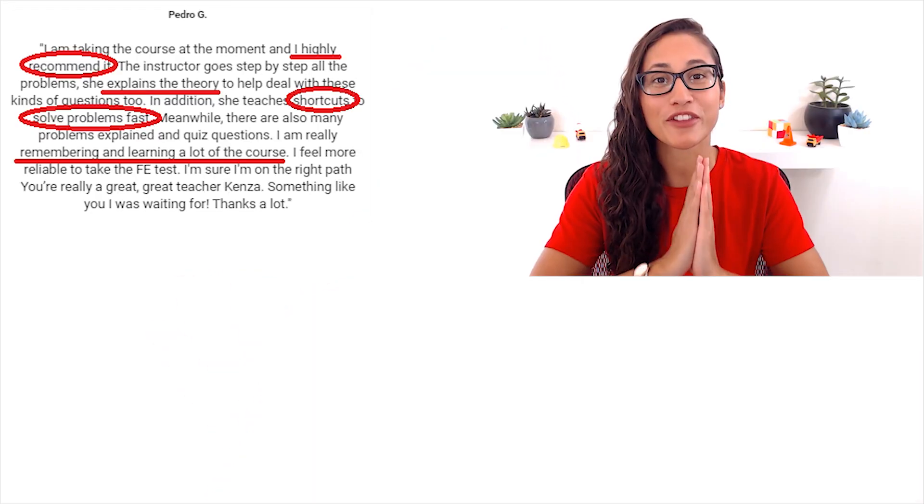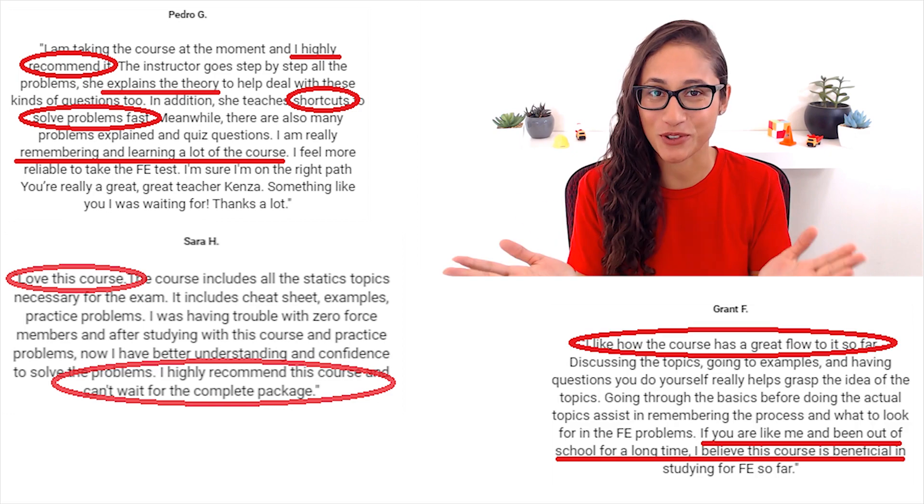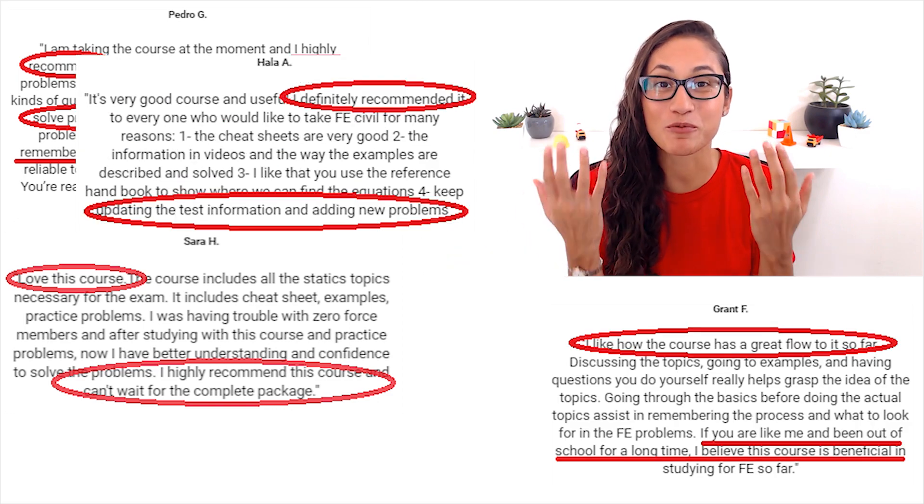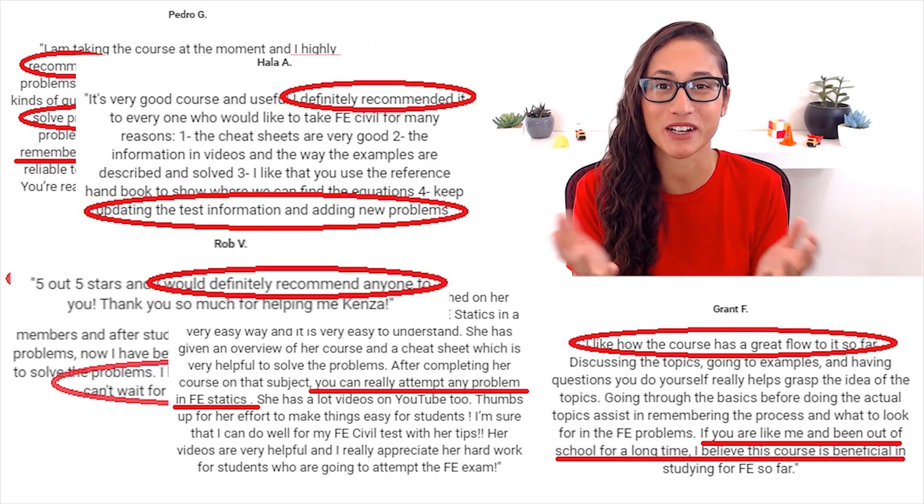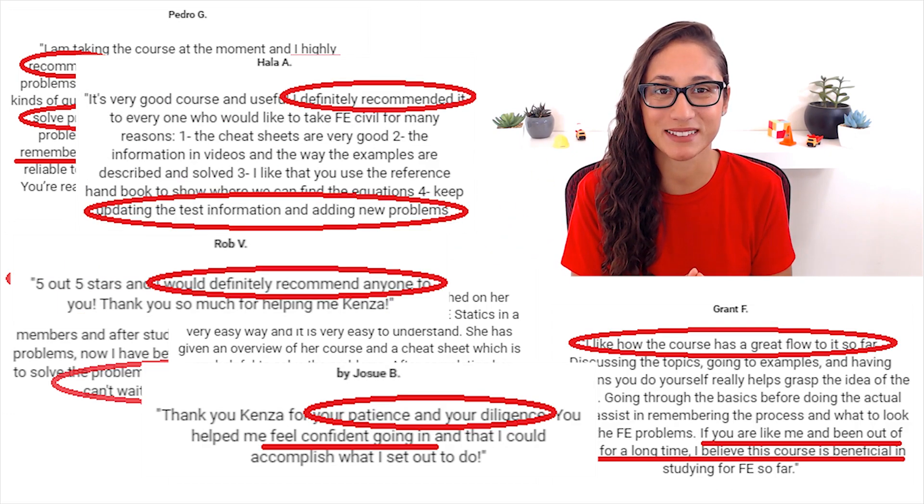So I recently published the FE course for statics, and for those of you who bought it so far, thank you so much for your feedback — I'm really happy that you guys are enjoying it. Now if you are taking FE civil, mechanical, other disciplines, or if you are just taking a statics class, well this course is for you.